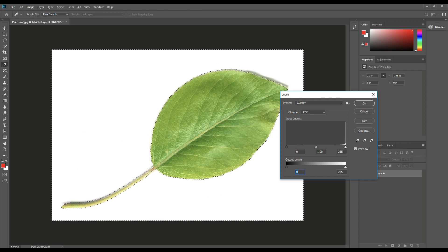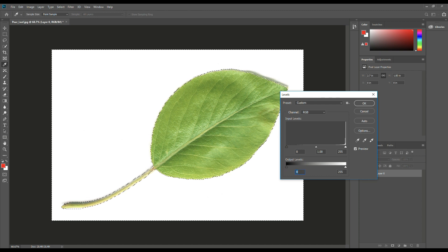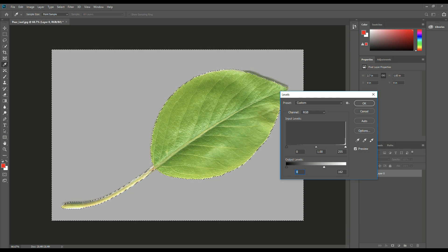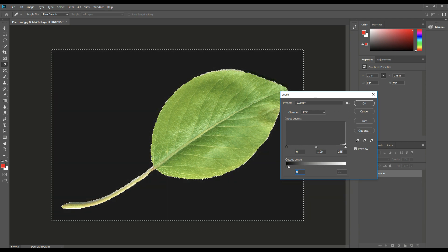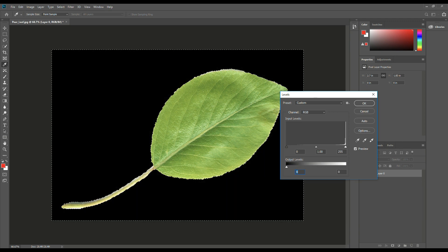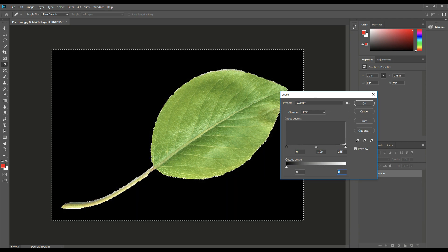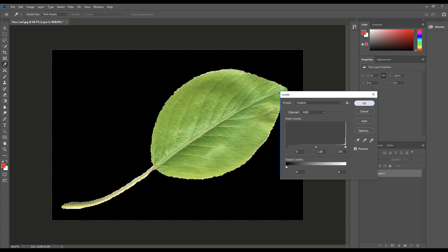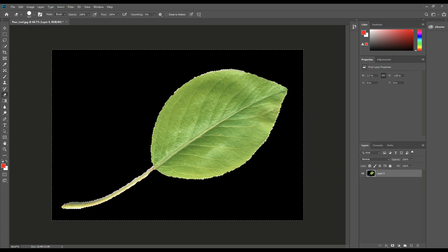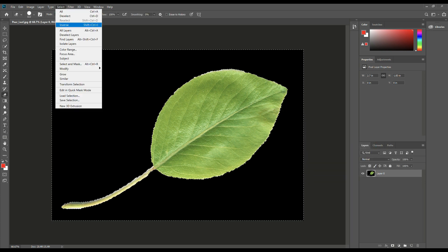Let's make sure we got the right one selected, the background. So by pushing it all the way to the left, we now have a black background. We're going to click OK.